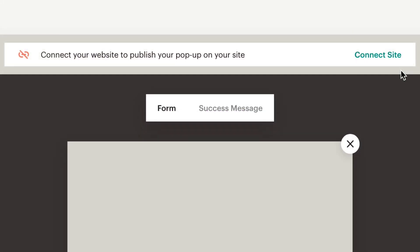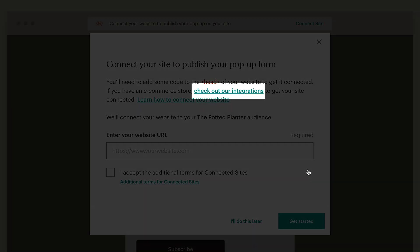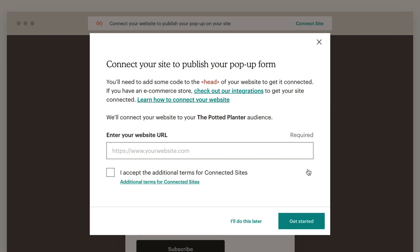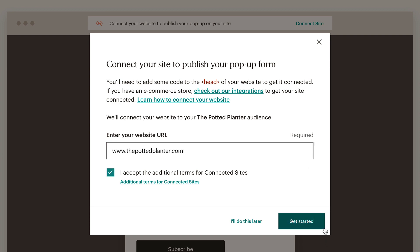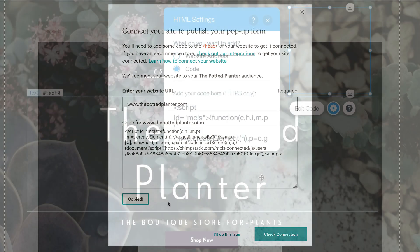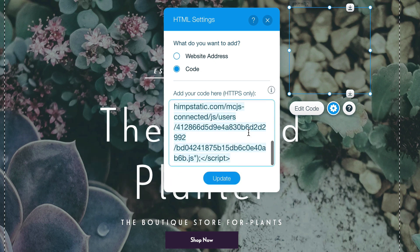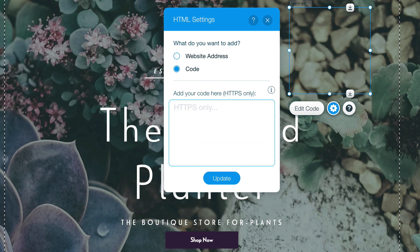If you haven't connected your site through our integrations page, click Connected Site. Here you can choose to click the link to our integrations page and follow the steps to connect your site, or you can enter your website URL and click Get Started to generate a code snippet. We recommend to copy and paste this code between the head tags on your website. However, the best place to add the code can vary from site to site, so reach out to a developer if you're not sure where to modify your site's HTML.